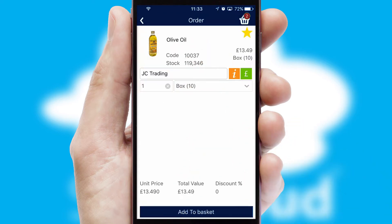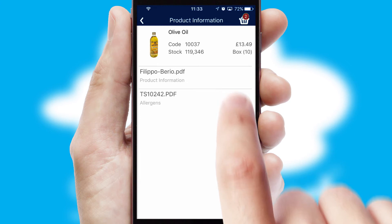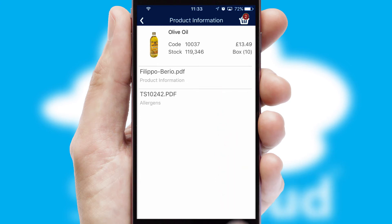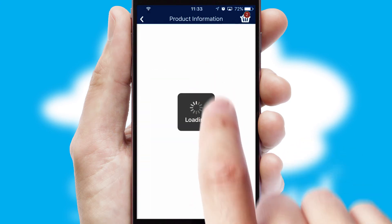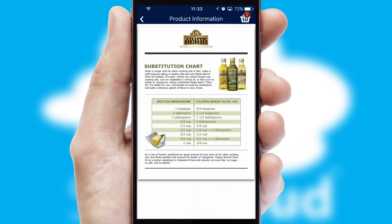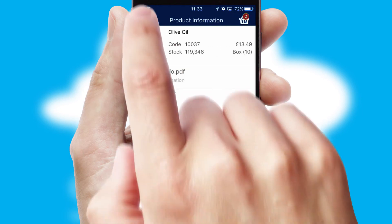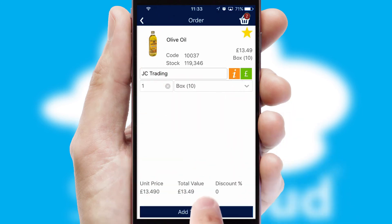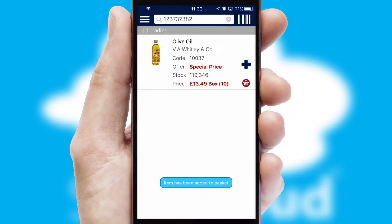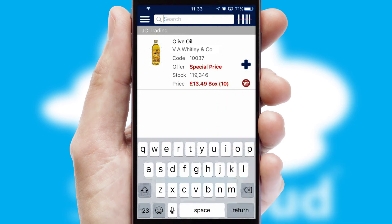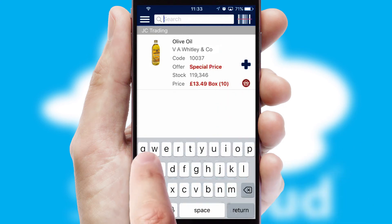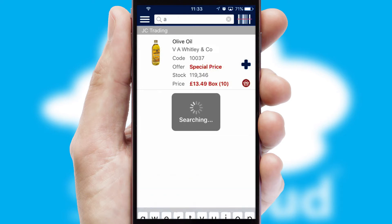If you require further product information, then by clicking the information button, you'll be able to access detailed PDFs on the products. You can also search for products by name, code or other key search words.